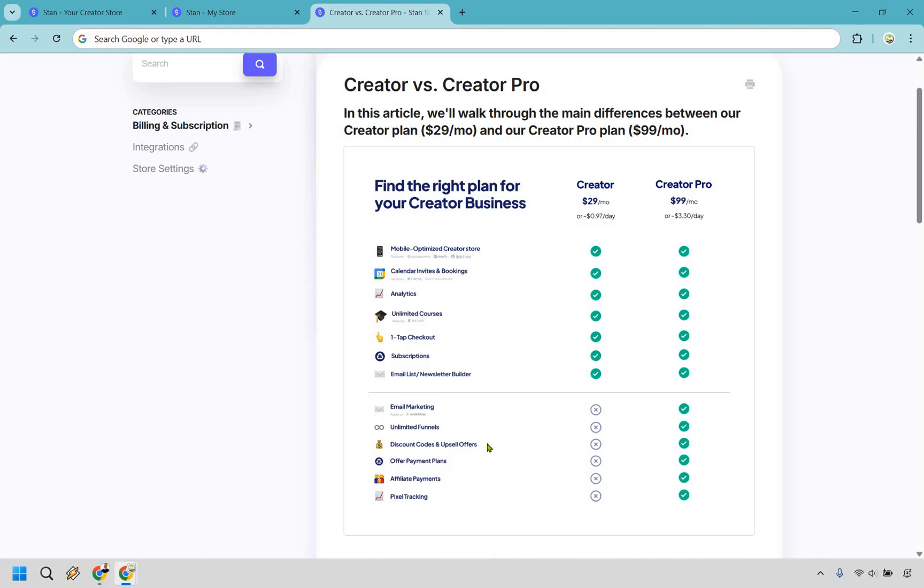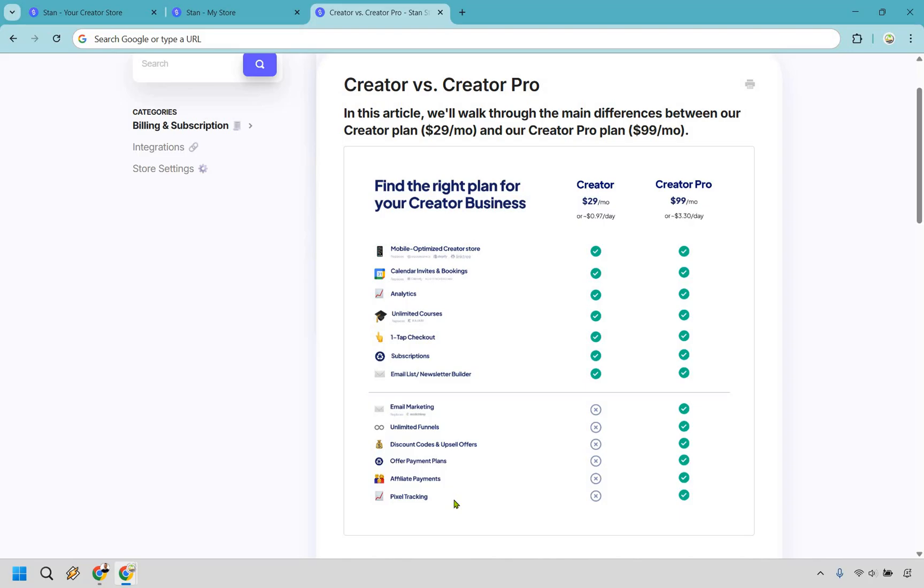All it takes is one extra upsell to offset the extra $70 that you might be paying per month. So if you're selling like mid ticket and higher ticket products, I don't think you're going to have a problem with the 99 Creator Pro plan a month. However, if you're selling little $7 ebooks, then Creator might be best for you. Aside from that, you can also offer payment plans. You can have affiliate payments and of course pixel tracking if you're really big on collecting a lot of data and seeing where you convert the best.